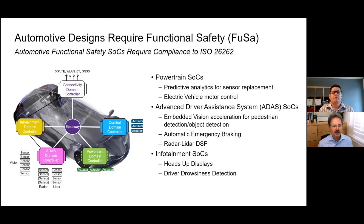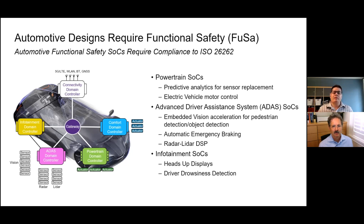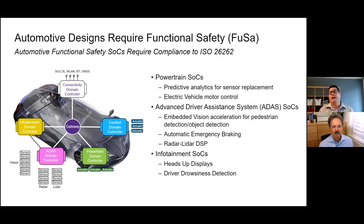So let's drill down into this. What we're trying to show here is the fact that in the automobile, there are various domains that contribute to how the automobile is being operated. Some of those domains have more of a functional safety requirement than others. For example, ADAS is one that typically has a functional safety requirement. Infotainment SOCs, for example, is something that in the past really hasn't had a functional safety requirement, but it is growing — it is coming to the point today where there are functional safety requirements.